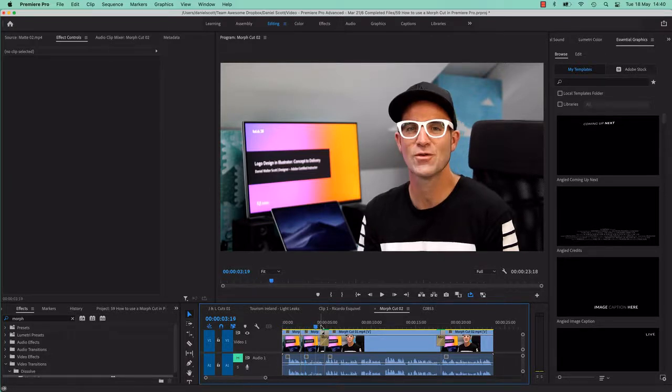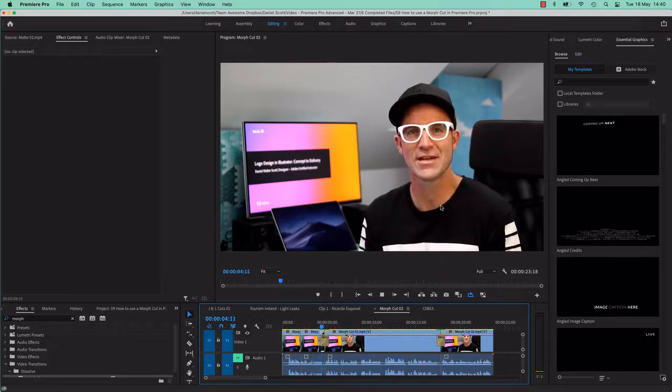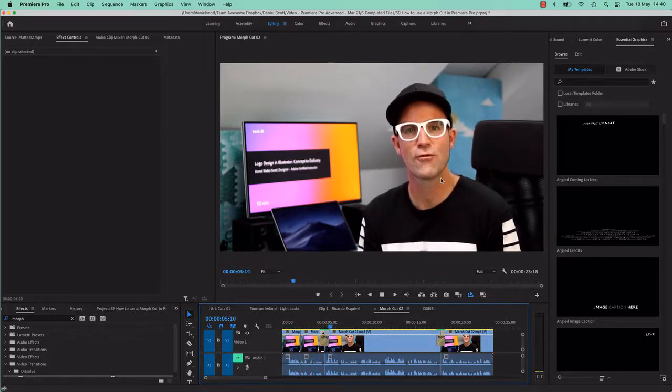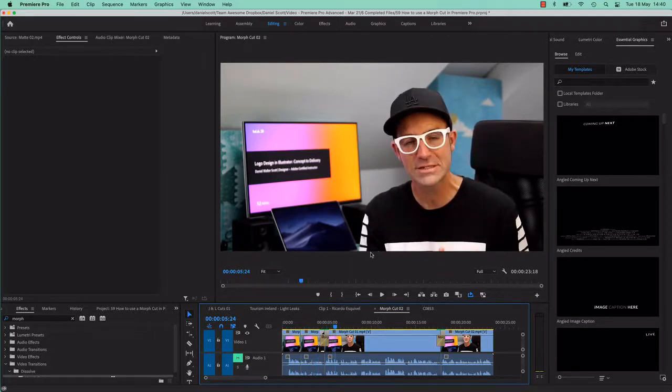Because look at this, this is how bad, this is a bad version, watch. It looks like the Matrix or early Terminator.